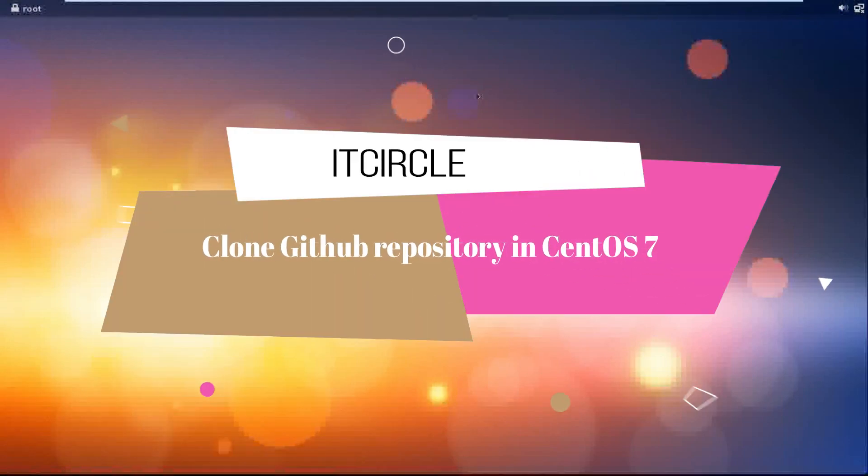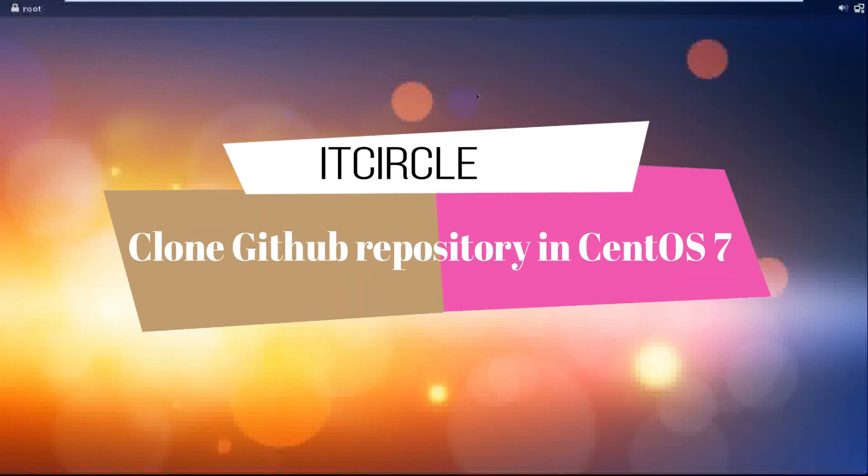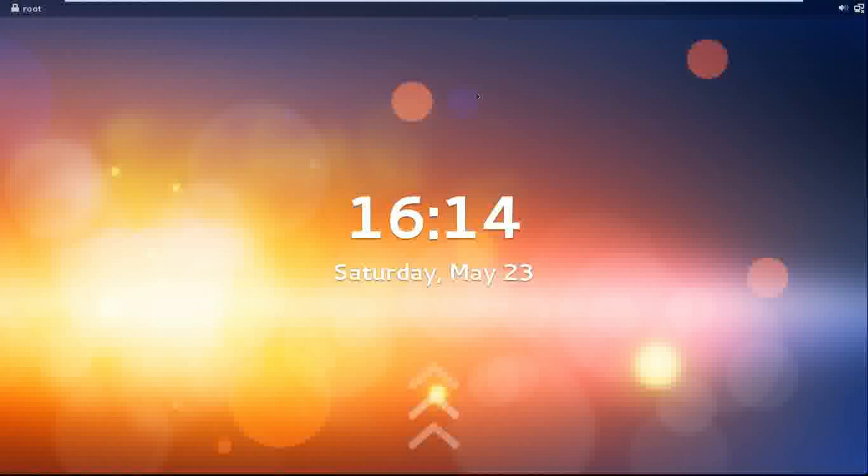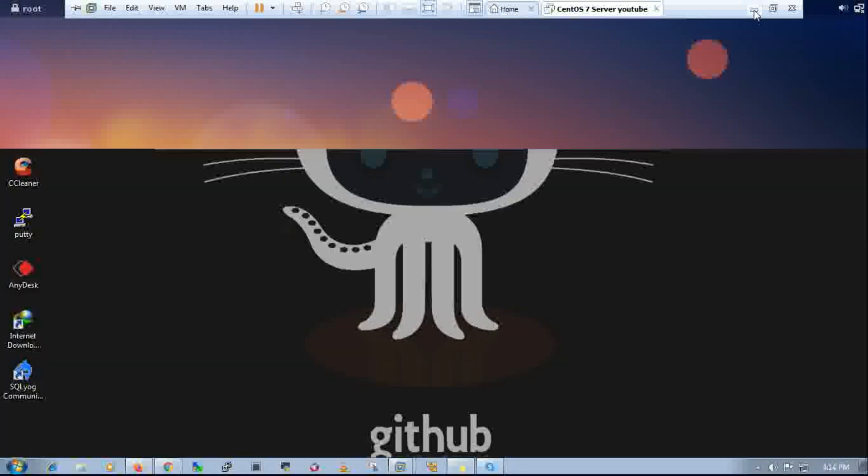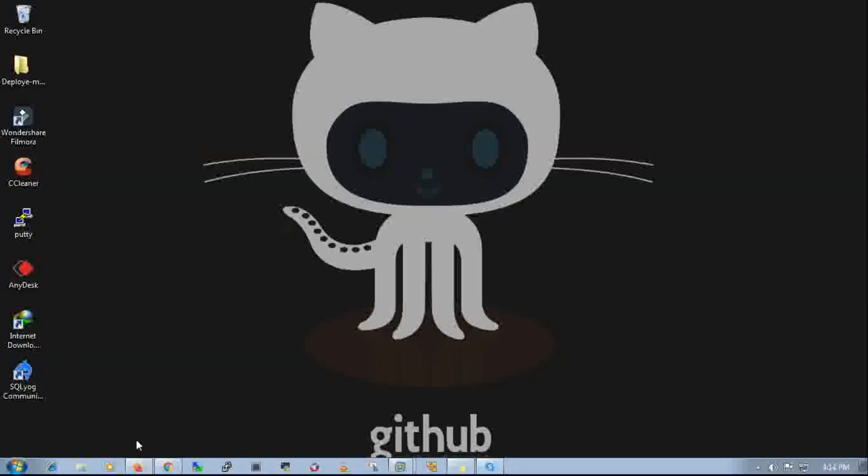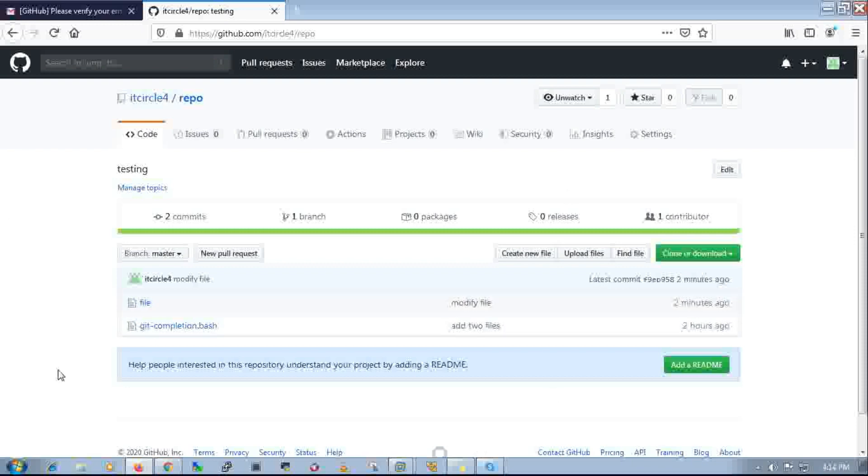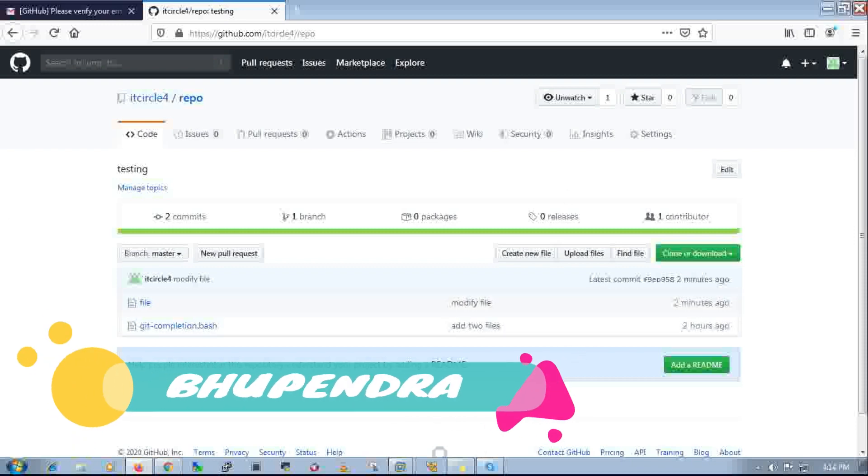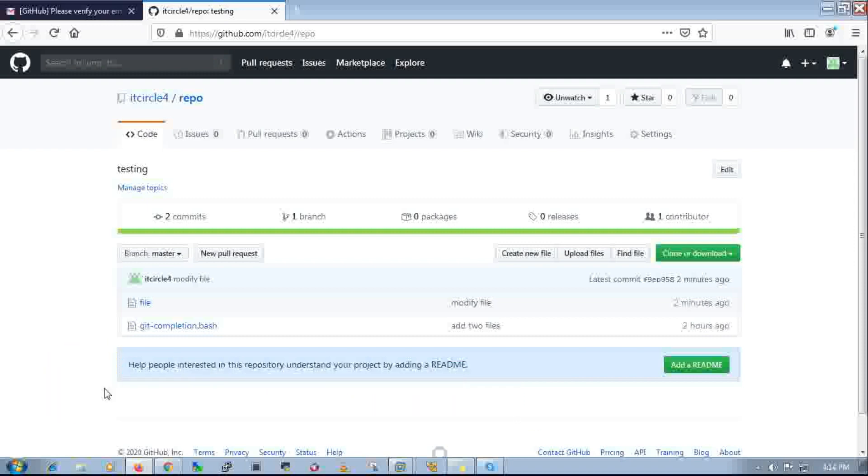Hi guys, today I'm going to show you how to check out a GitHub repository in your Linux box. In a previous video, I showed how to create a GitHub repository and add, commit, and push files.